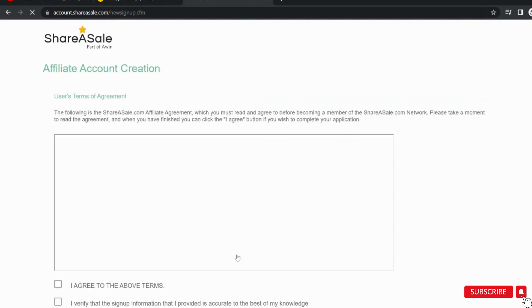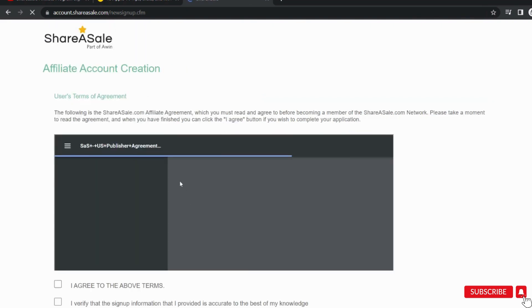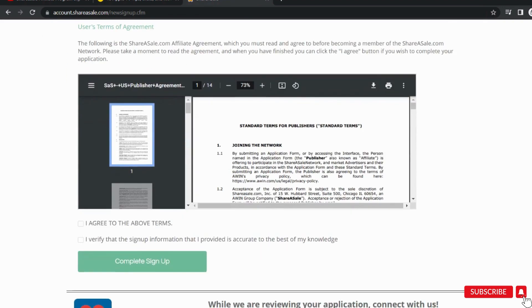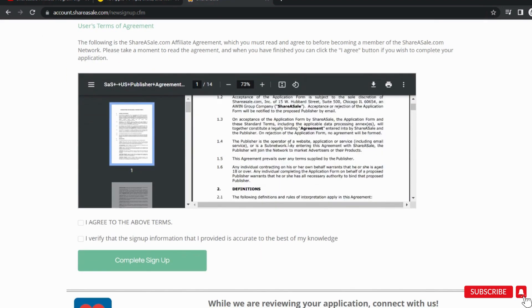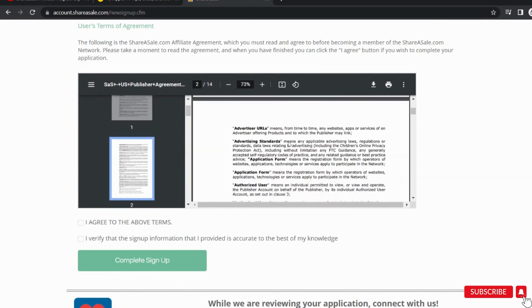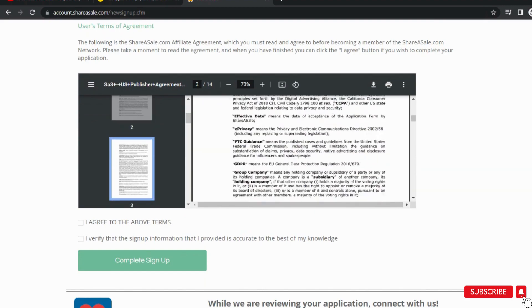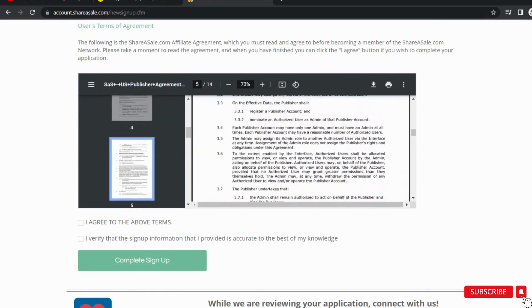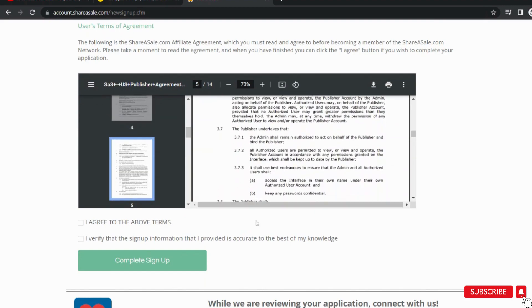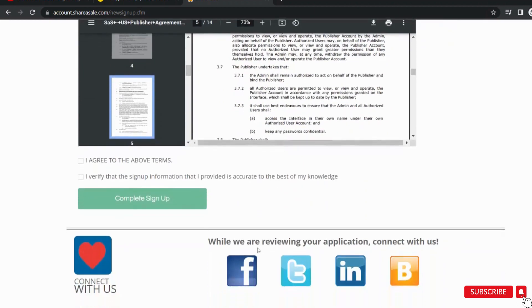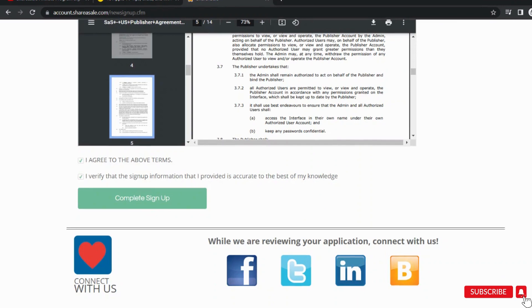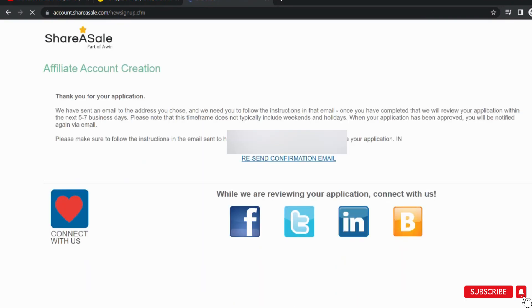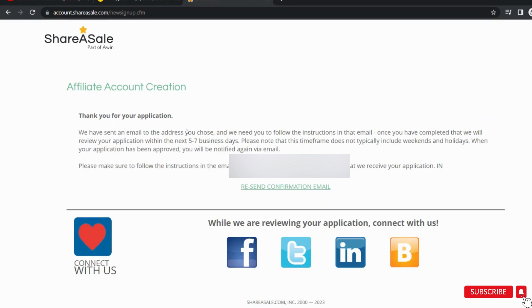Click this button and this is the last screen where you should accept the terms and conditions or agreement. You can read it. Click mark these all and click on the complete sign up button. Now it is asking to check the email ID that I provided during sign up. It will confirm my email ID.